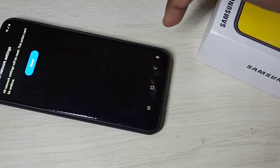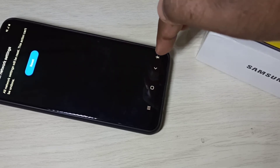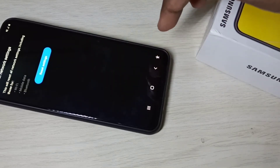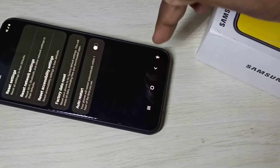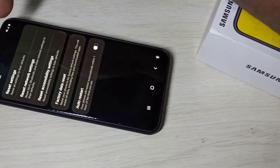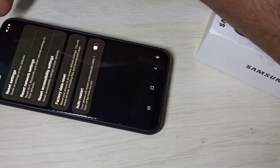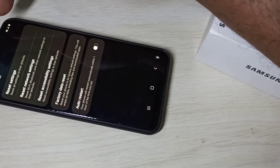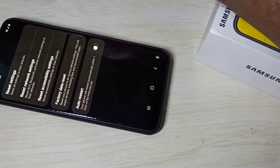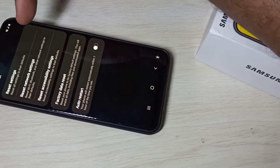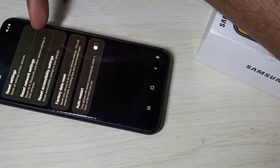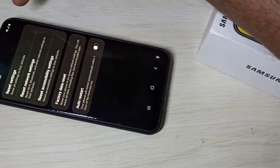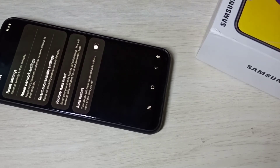So it's done. You can see it's disconnected from the Wi-Fi. This is how we can reset network settings.